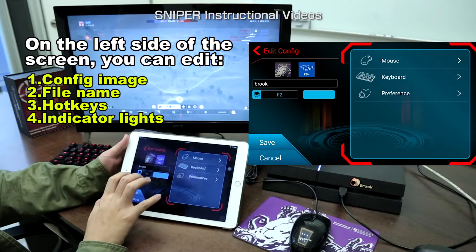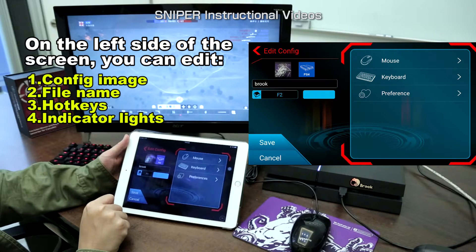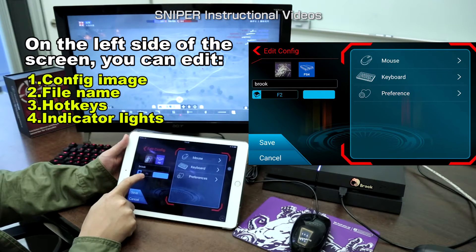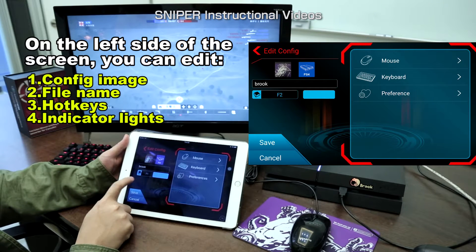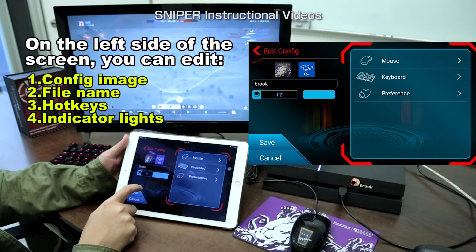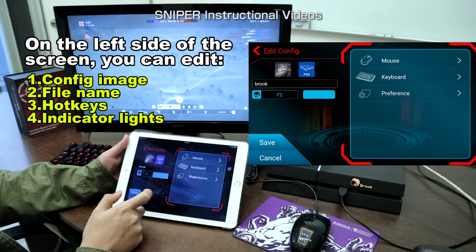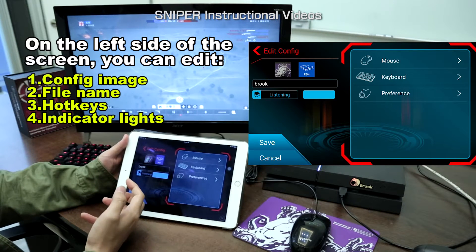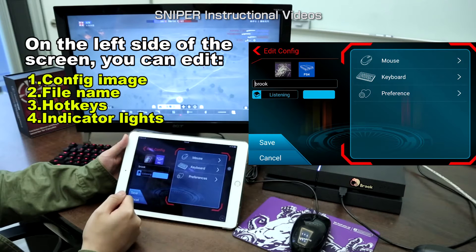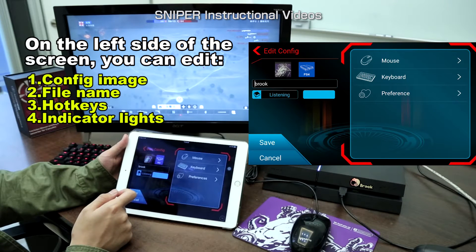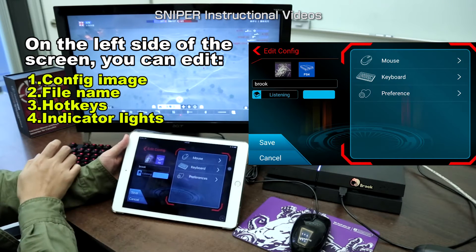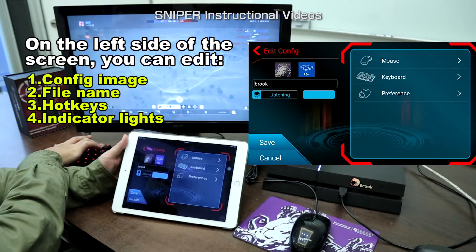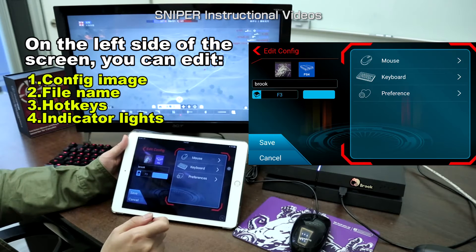And the last one, F2, which is the hotkey of this custom config. You can also set it. Press it and you then see 'listening'. Press F3 on keyboard — see it is changed.